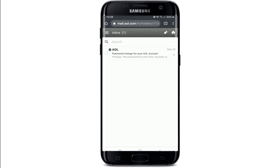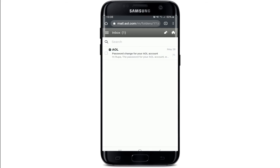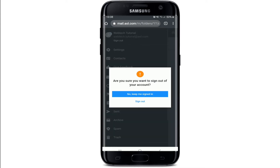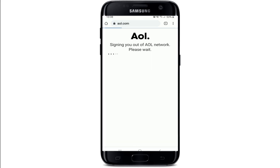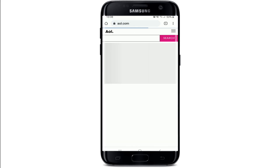If you'd like to sign out of your AOL Mail account, simply tap on the hamburger menu at the top left corner, which will bring out an expanded menu. Right below your username or email address, tap on the Sign Out button, and from the pop-up, tap Sign Out.